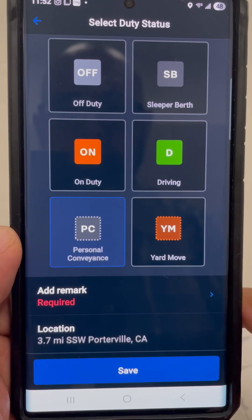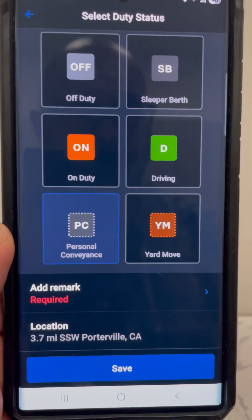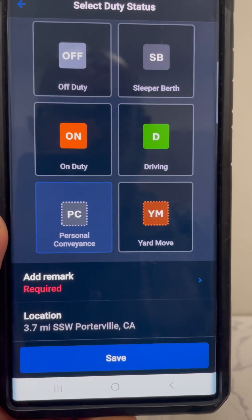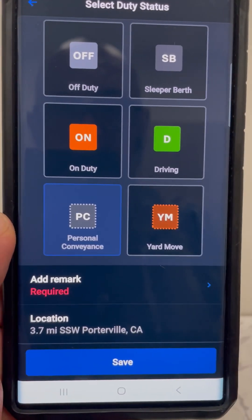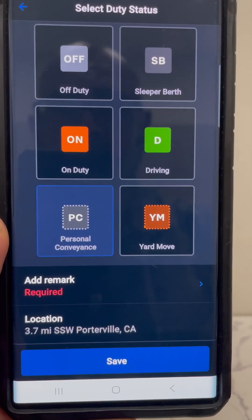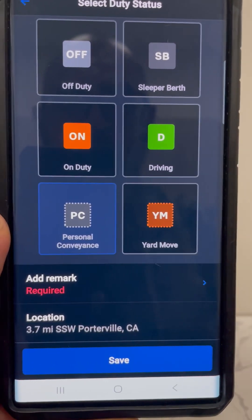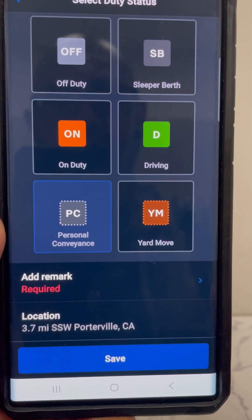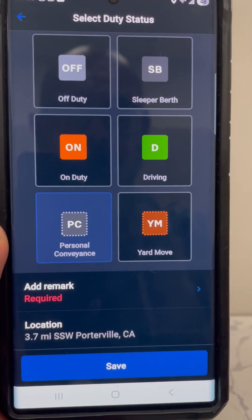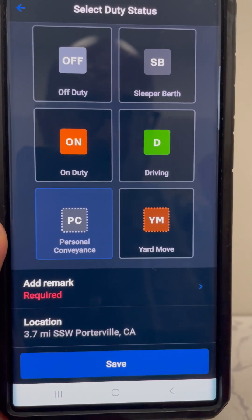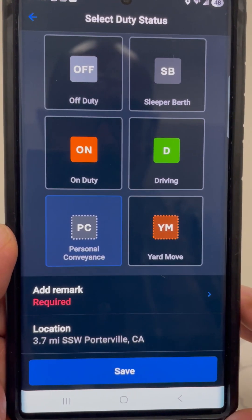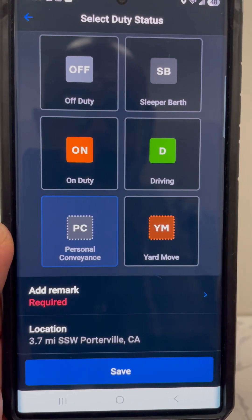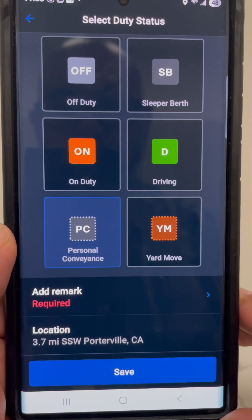Personal conveyance is a whole different issue with its own set of rules. If you're out of hours and want to do something personal — like go to the gym, the store, the laundromat, or Walmart — you can use the truck as a personal vehicle. It is not to advance on a load or deliver a load. Make sure you have hours when doing that, and remember it's got to be something personal — you can't do anything you normally do on duty.